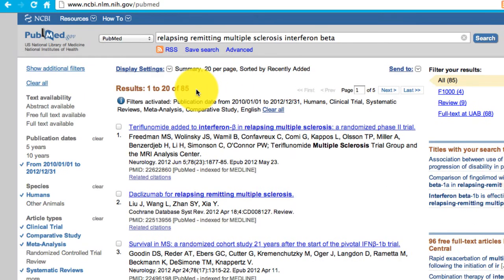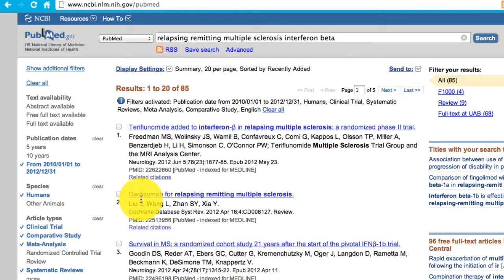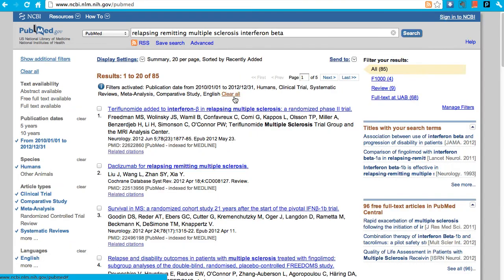If I'd like to remove any filters, I can just click on them over here. And if I want to get rid of all of them, I can clear them here. We have refined our search to a focused group of citations that should have exactly what we need. To save the search, click on Save Search.